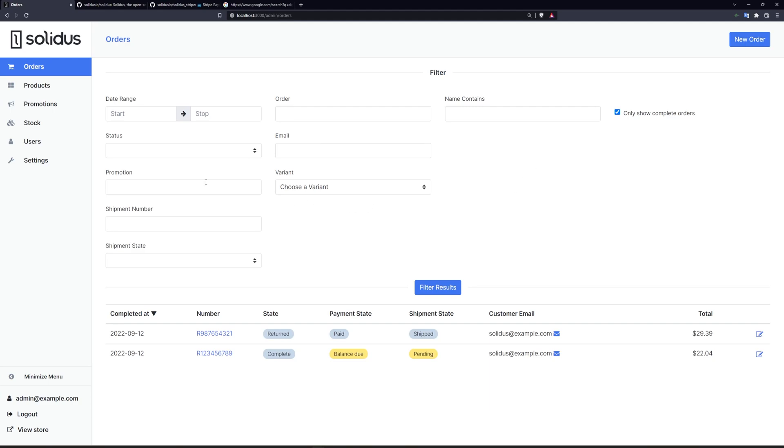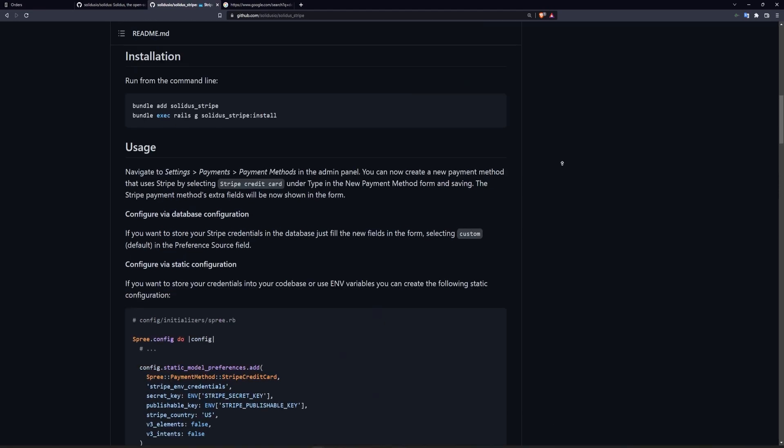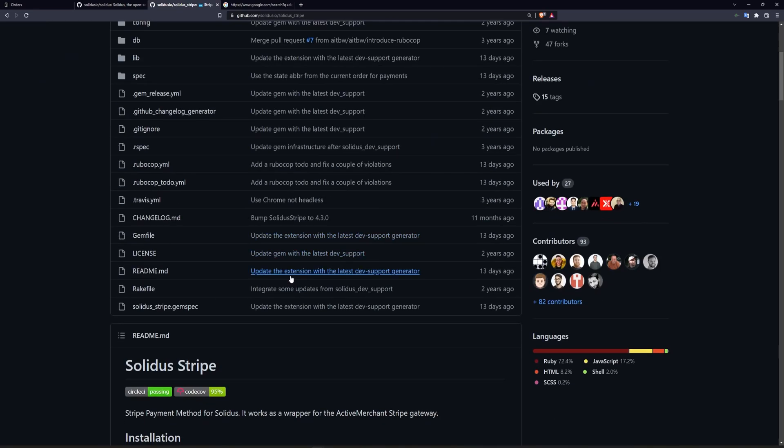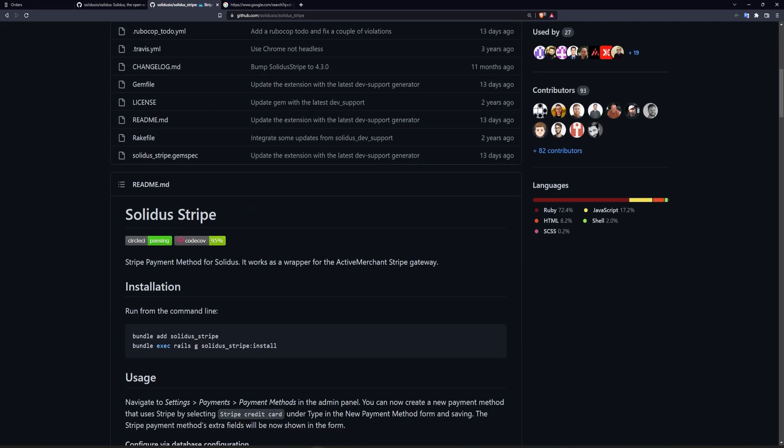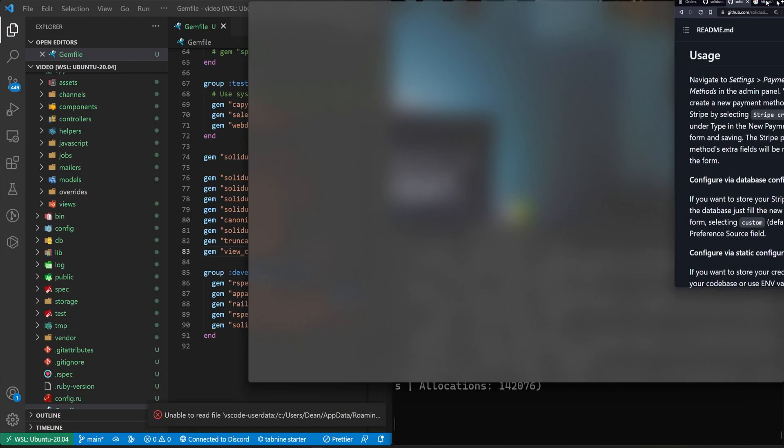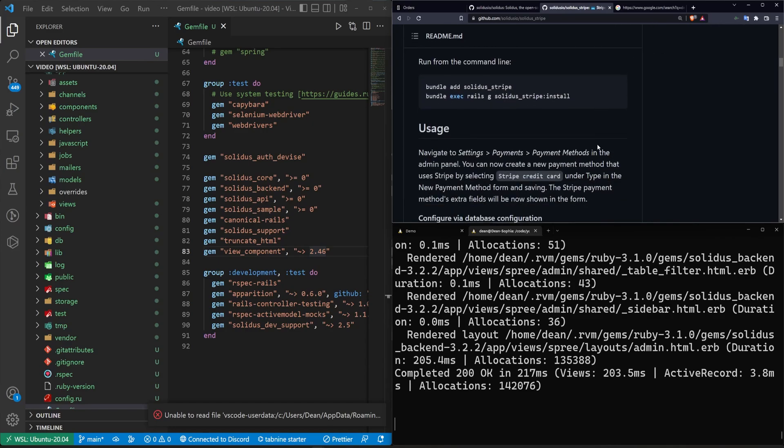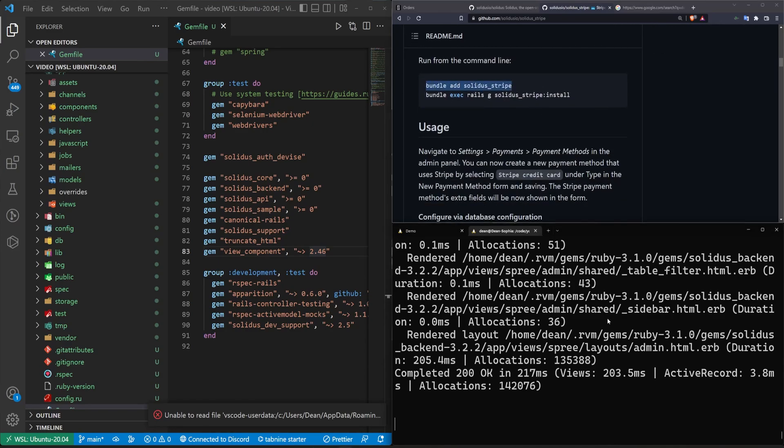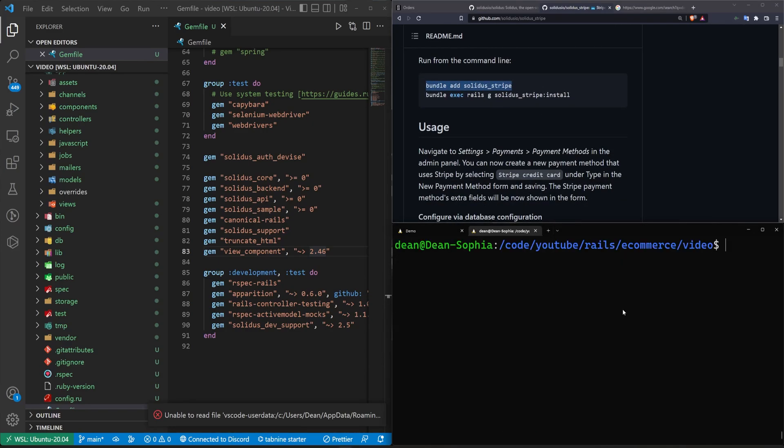Now, a couple of things to note. If you're interested in adding an additional payment option, you're going to want to look at something like Solidus Stripe, which is a Stripe integration. You can go ahead and run the Solidus Stripe install command if that's something that interests you. So in this case, it would be these two commands.